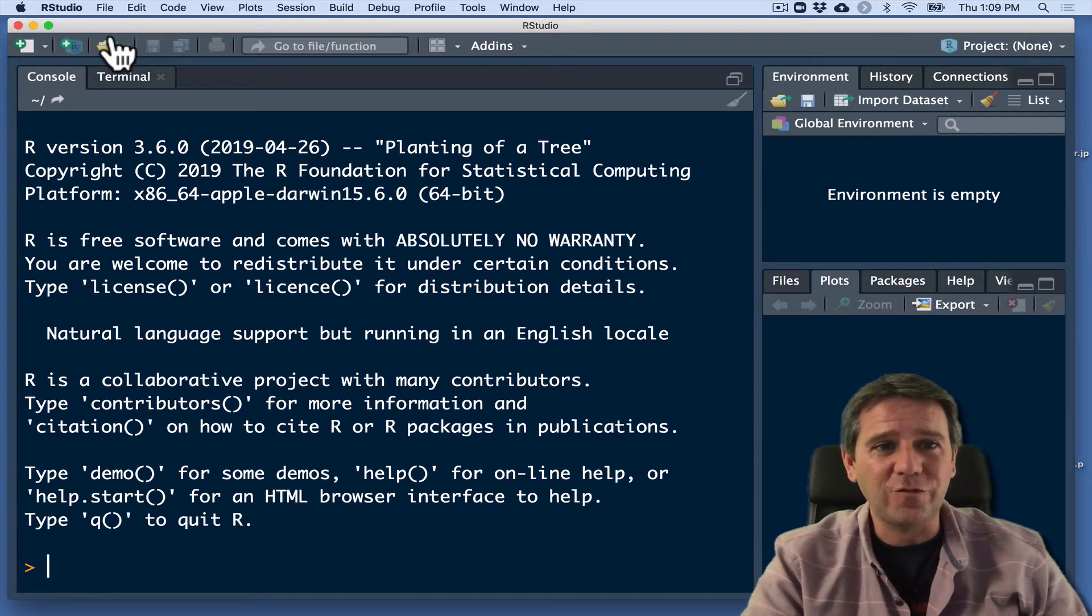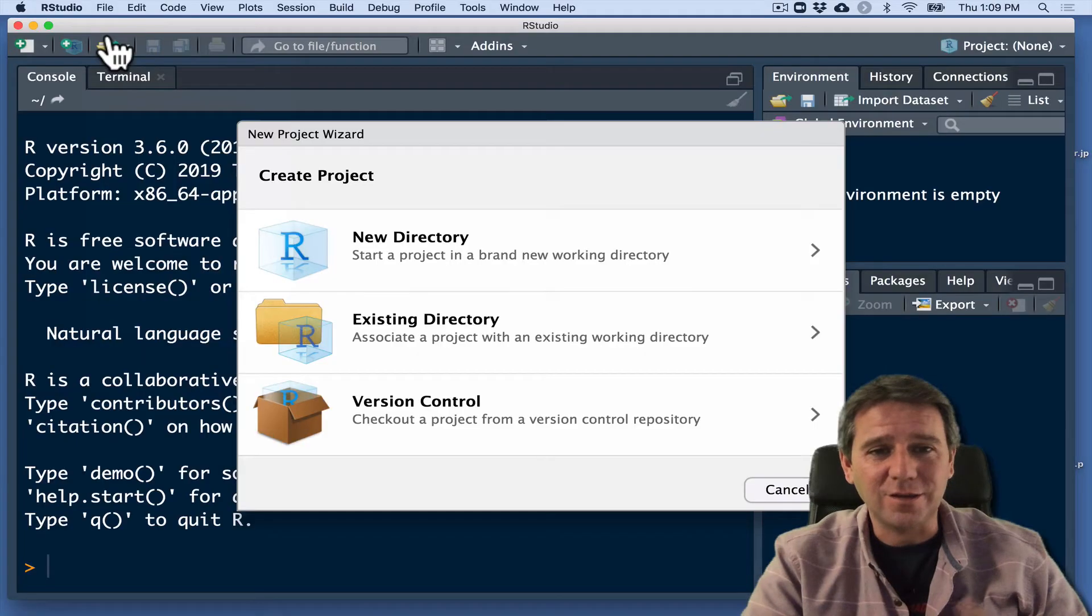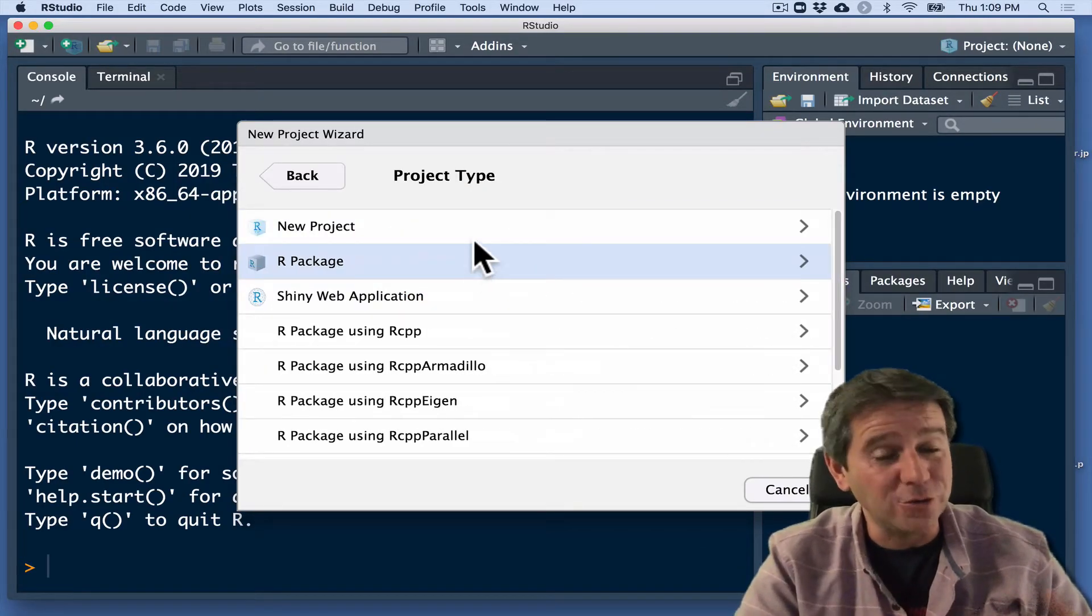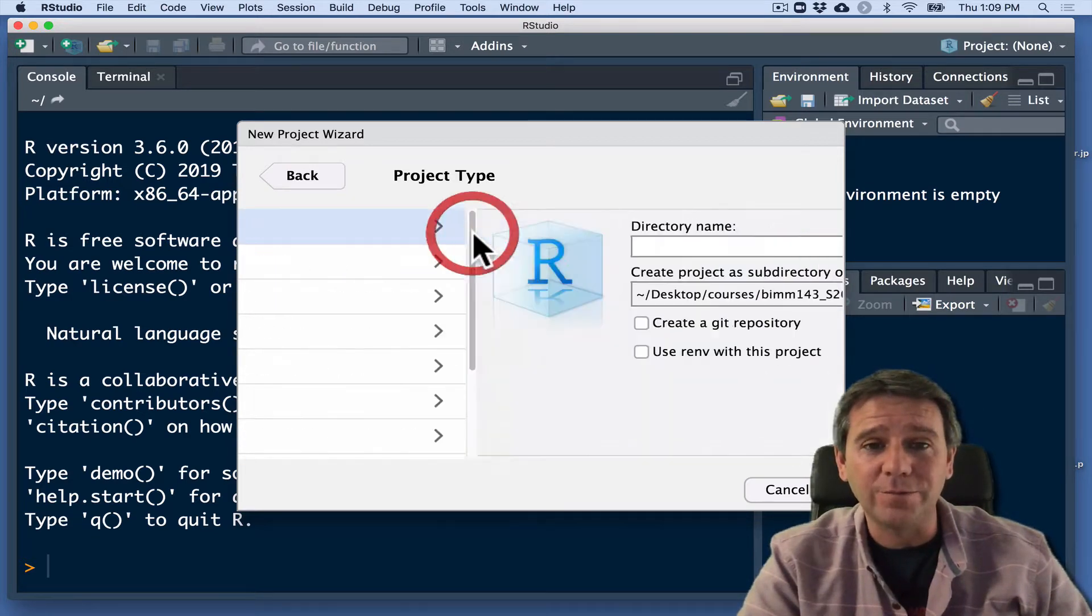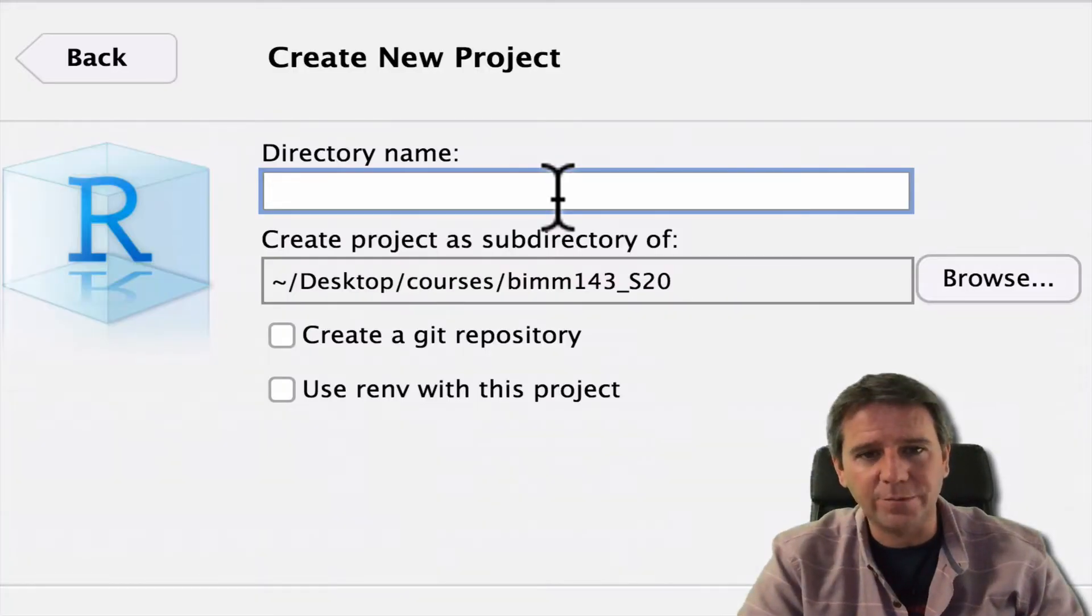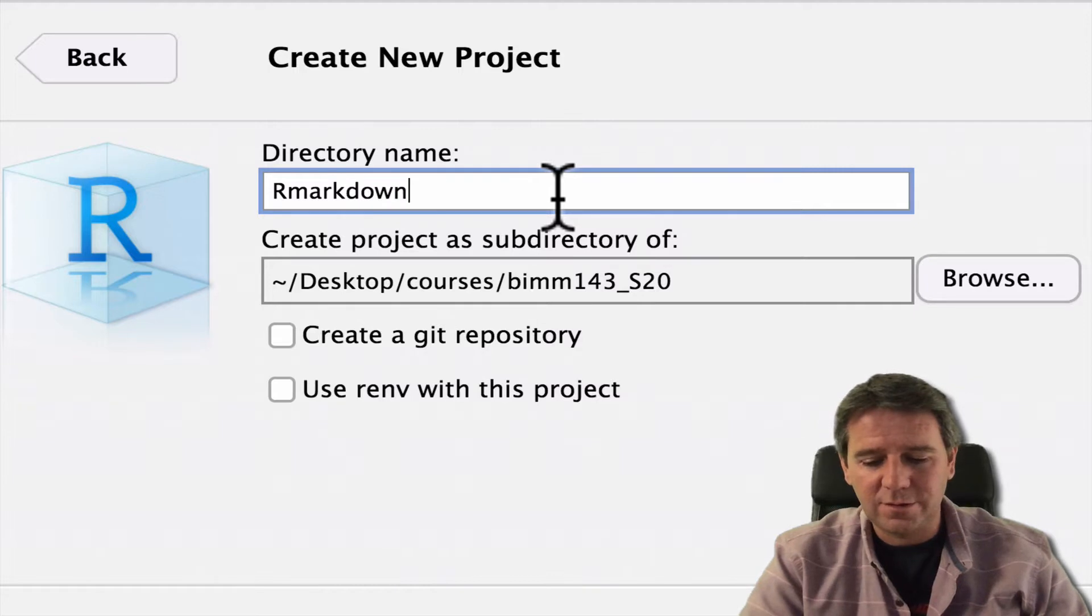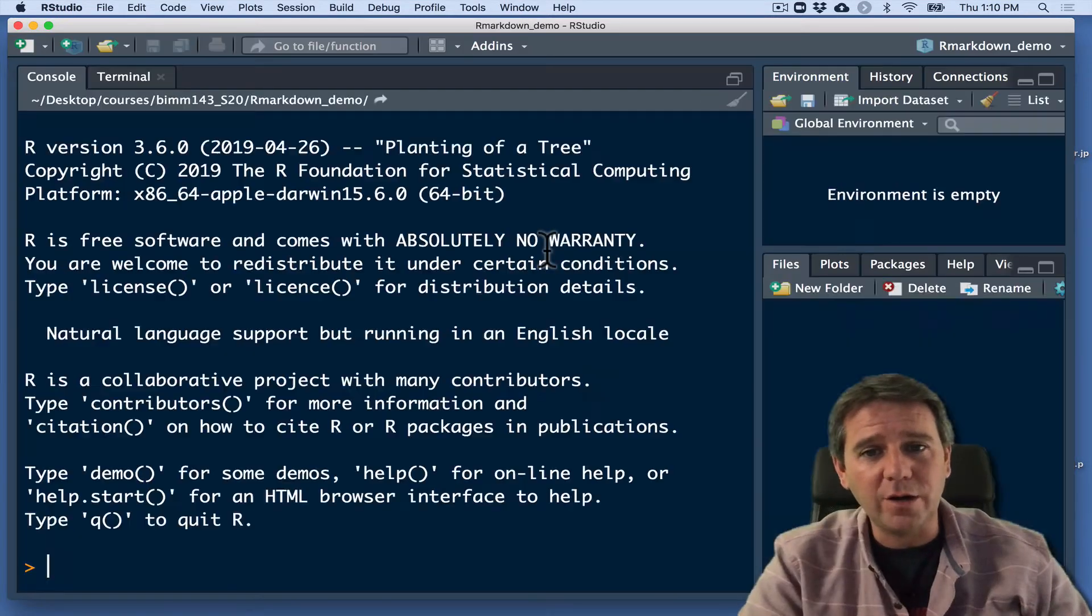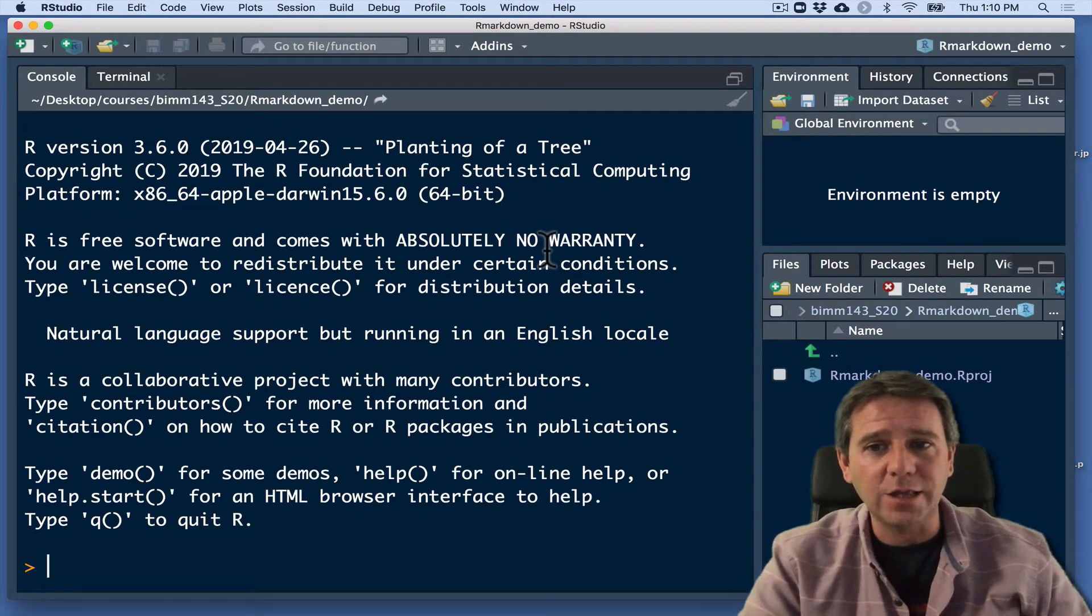So I'm going to do File, New Project. This is good practice to do for each new section of work, new project or new week's class, for example, each time. I'm going to name this one R Markdown Demo. So that's going to create a new folder on my computer and R is going to reopen and it's going to be working inside that location.